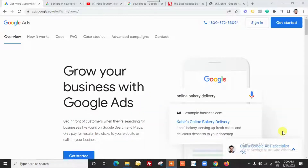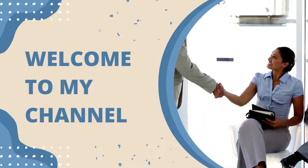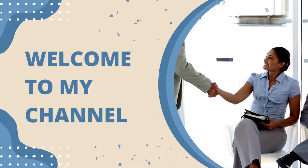This video is for you if you need information regarding Google Ads PPC marketing — what it is, how it works, and popular formats available for advertisers. So let's begin. Welcome to my channel, my name is SK Mehra.